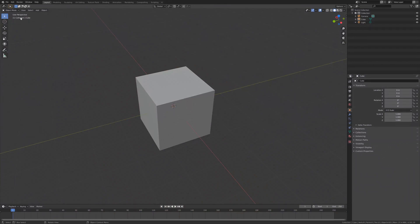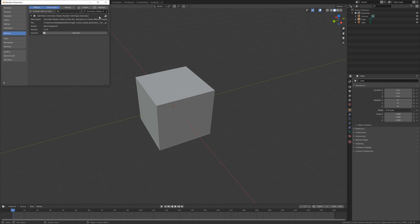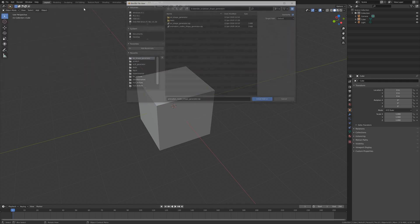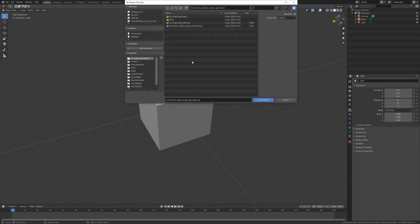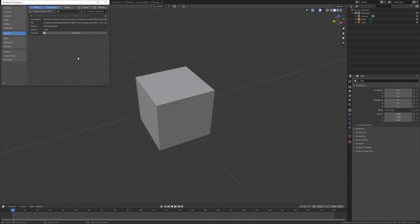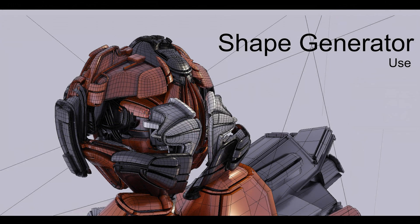Then, in Blender, go to Edit Preferences. Select the Install button along the top. This will open a file dialog where you should navigate to where you have downloaded the zip file. This file should not be unzipped. Then click the Install add-on button. Make sure the checkbox next to the add-on 'Add Mesh Animation Nodes Random 3D Shape Generator' is ticked. From there, you should be ready to go.